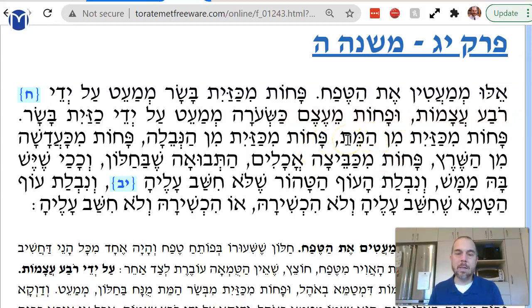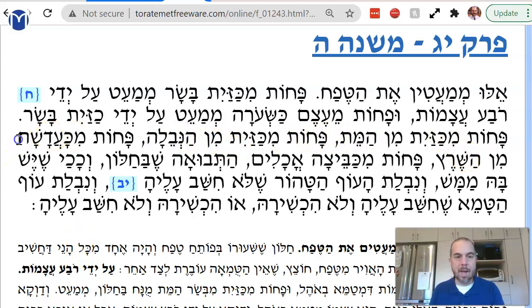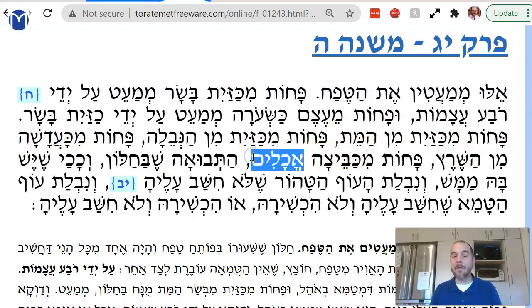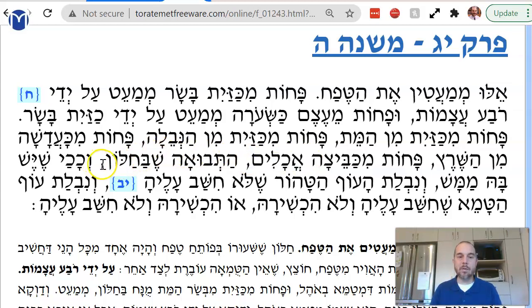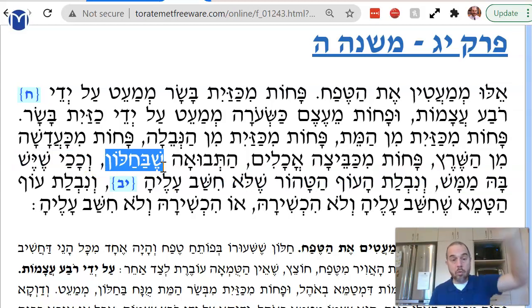Similarly, pachot mikizayit min hameit — if you have less than a kezayit of meit — or kezayit min hameit. Neveila is an animal that was killed not through shechita. Pachot mikizayit min hameit. Less than an adasha, a lentil of sharet. Pachot mikizayit haochlim — less than a kezayit of tamei foods. Or, hatfua shebechalon — tfua is grain in the window. The grain is growing and then it grows over and it stops up the chalon, the window.